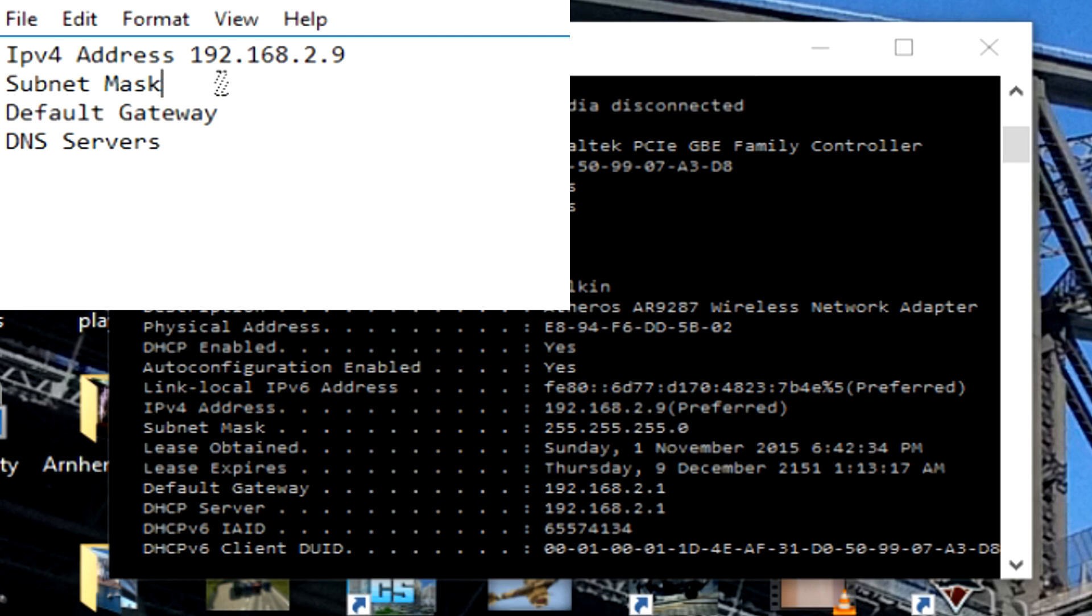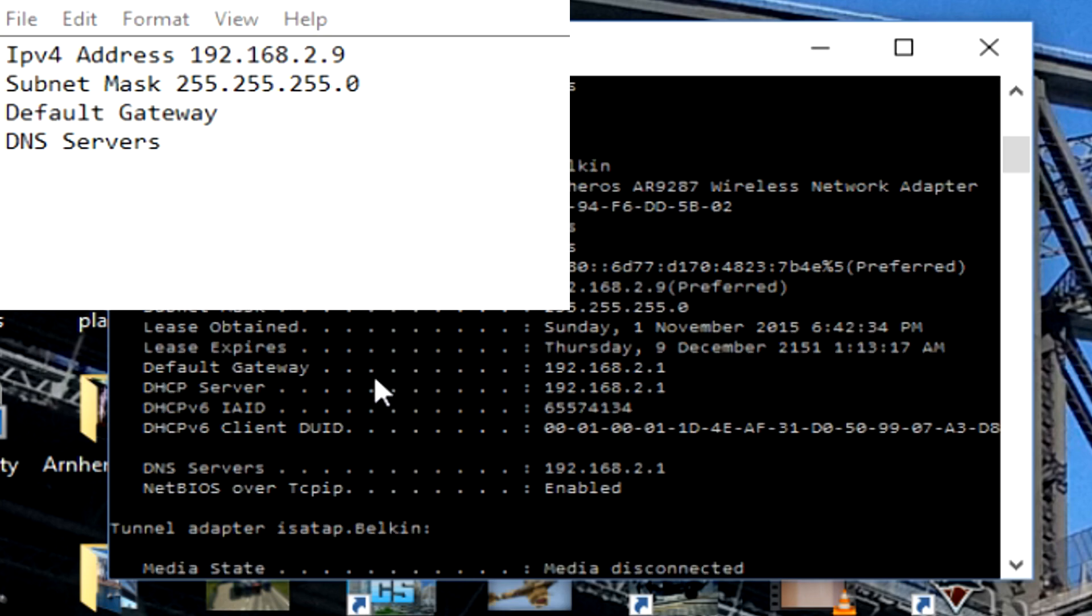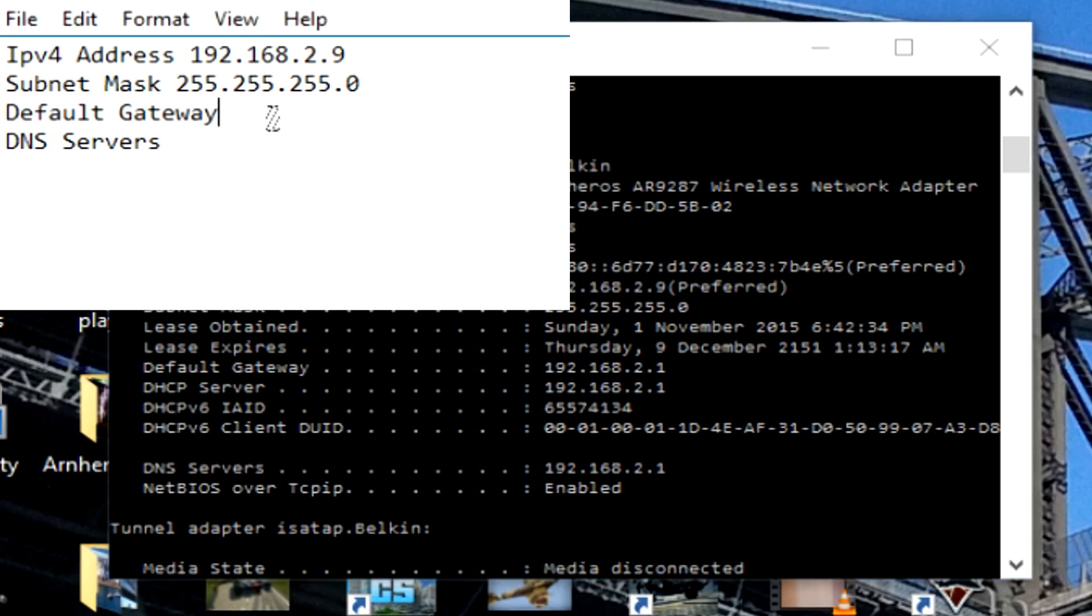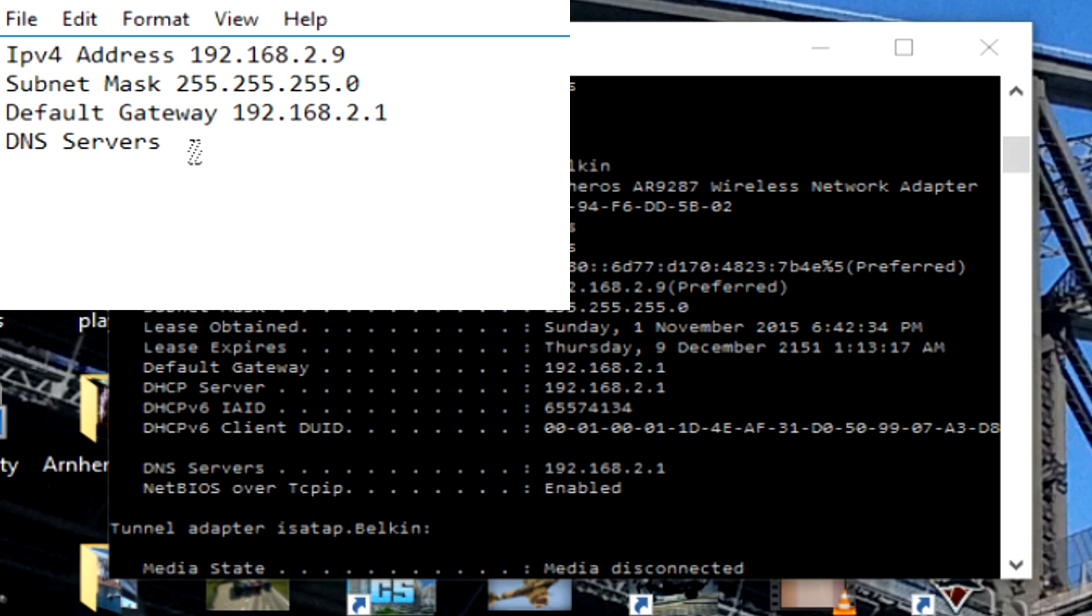Subnet mask, 255.255.255.0. Then scroll down a little bit more and we've got default gateway is 192.168.2.1. And down here, DNS servers, 192.168.2.1 again.